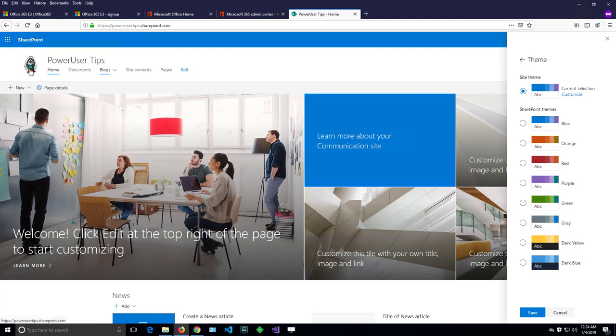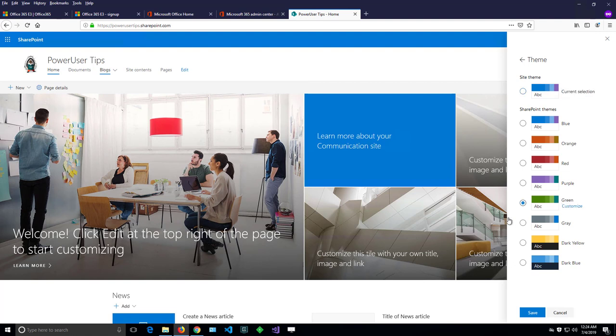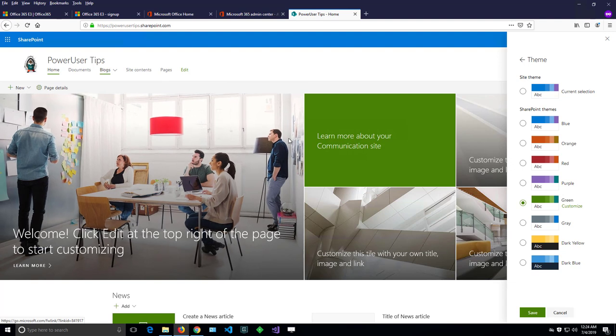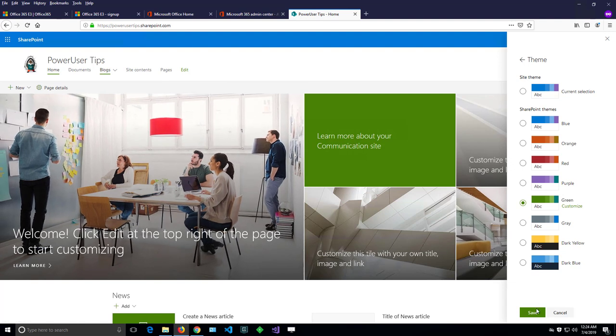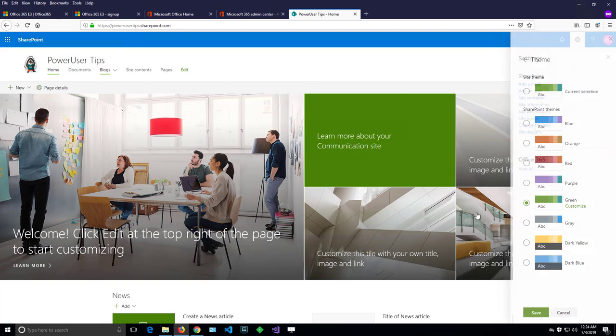My organization might be using greenish colors like the logo, and I can select a green theme here and just save it. We can see that some colors have changed to green. Let's have a look around the site.